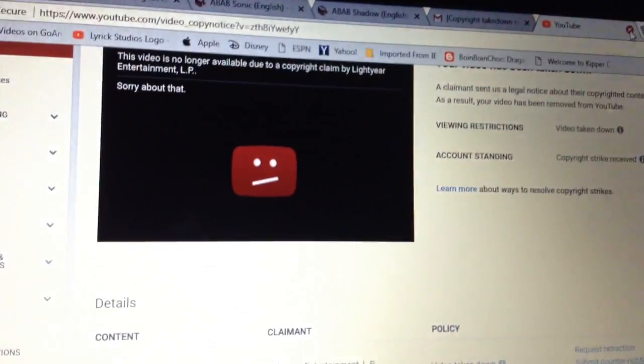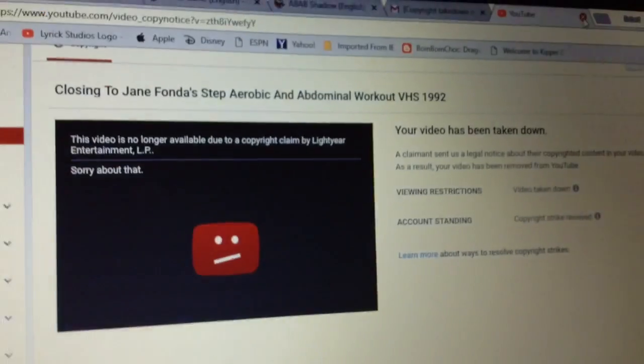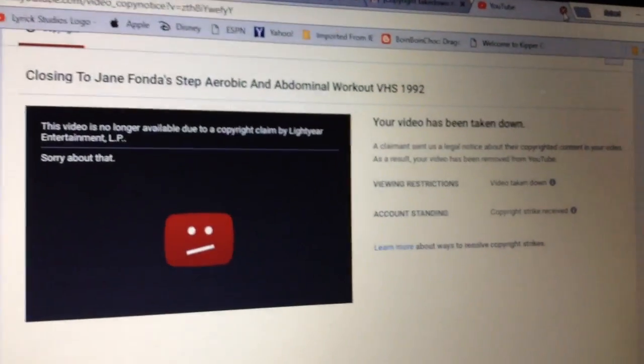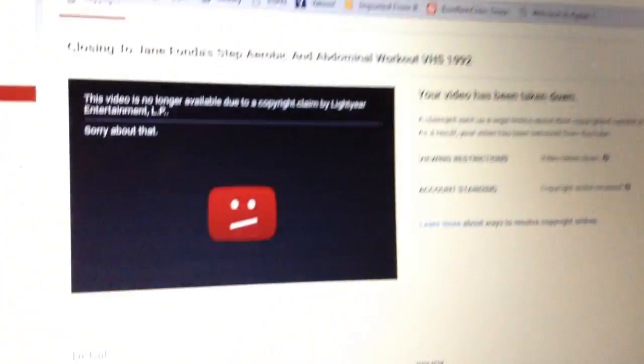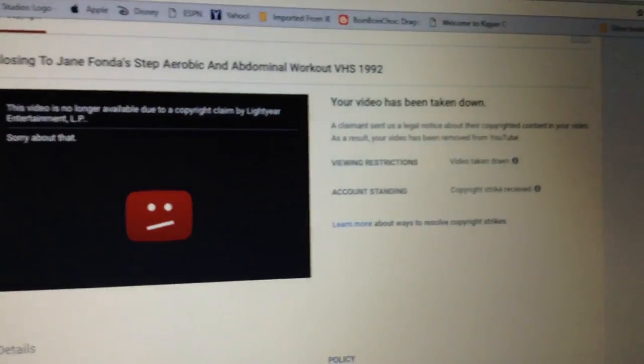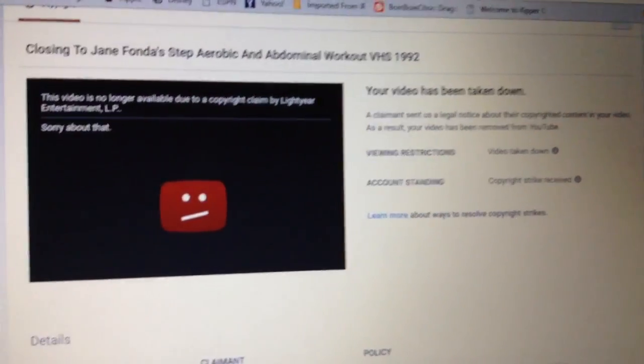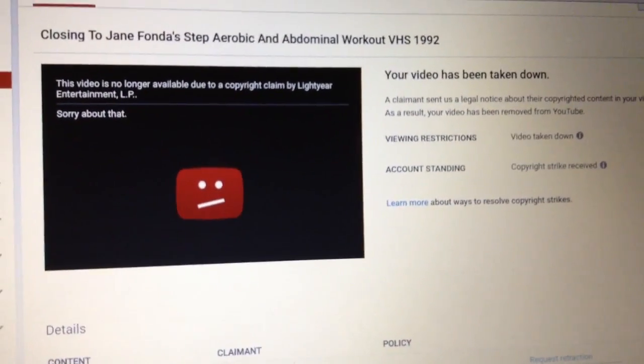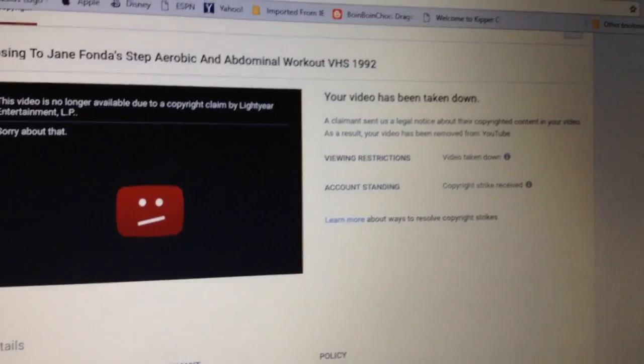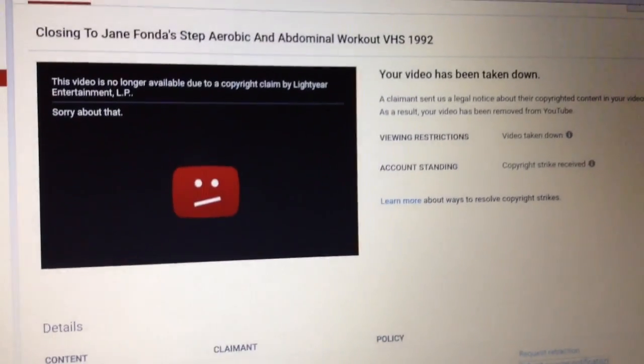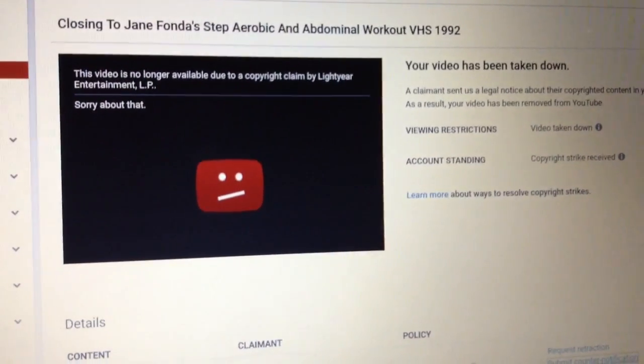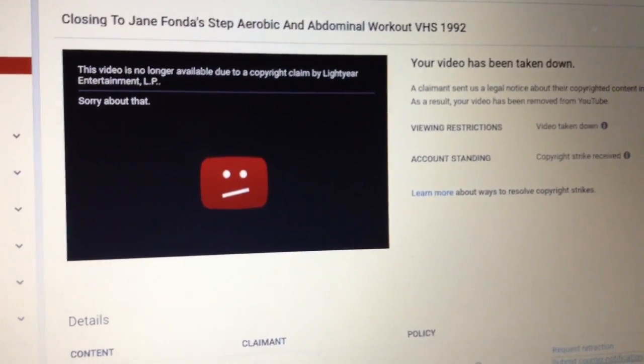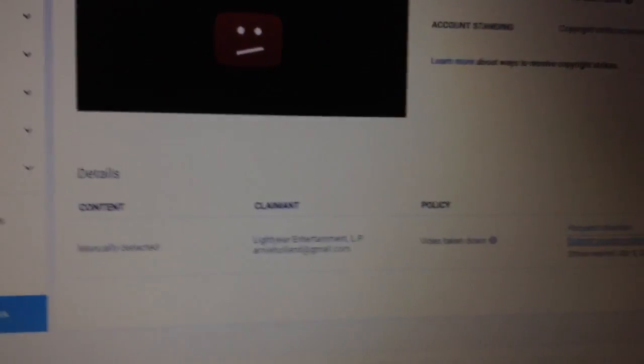Today, unfortunately, my closing to Jane Fonda's Step Aerobic and Abdominal Workout VHS of 1992 has unfortunately been taken down. The video that I uploaded in November is no longer available due to a copyright claim by Lightyear Entertainment LP.